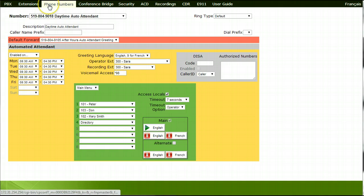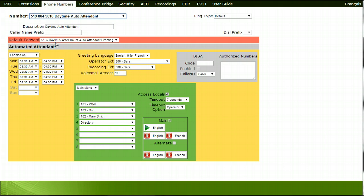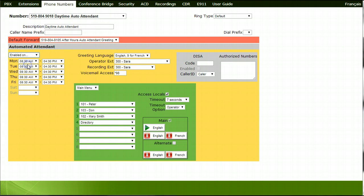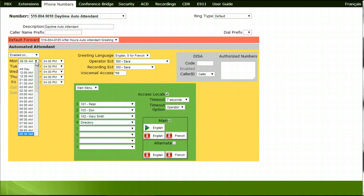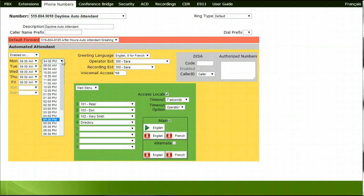Choose the phone number you want the daytime auto attendant greeting on. Under the Automated Attendance section, choose Enabled On from the options and enter the hours for each day of the week that you would like this greeting to play.